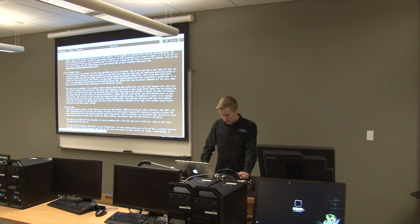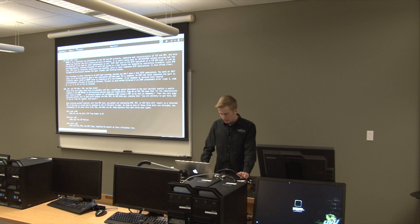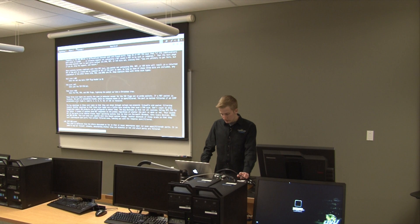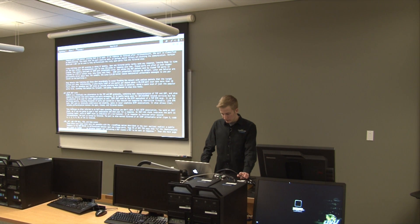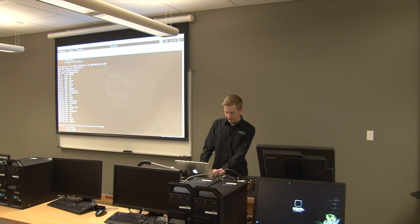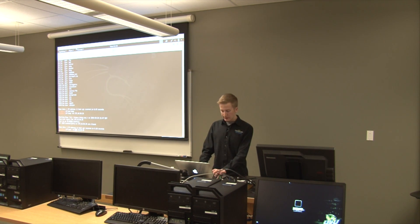Is that sX? I think the intense one is sX - the XMAS scan. That's the one that's supposed to just light the thing up, which is why it's called the XMAS scan. It triggers all the IDS things. Let's try sX. I think it's capital S little x.